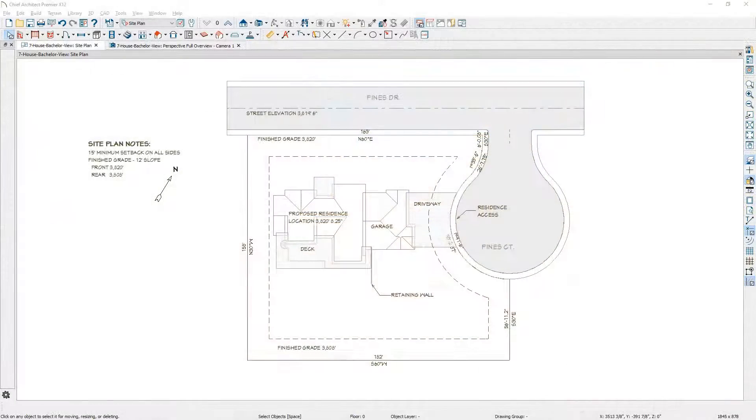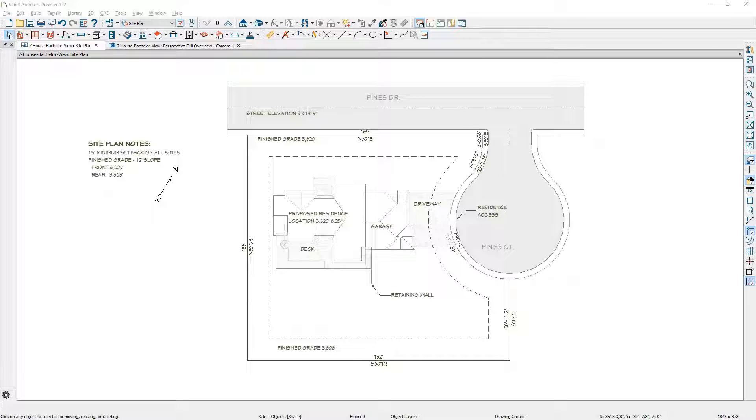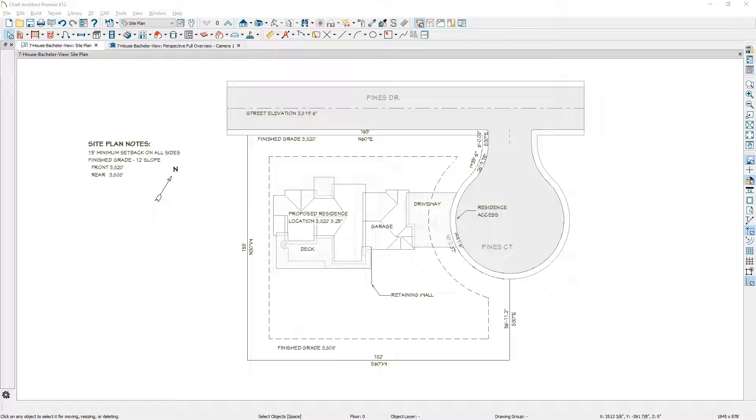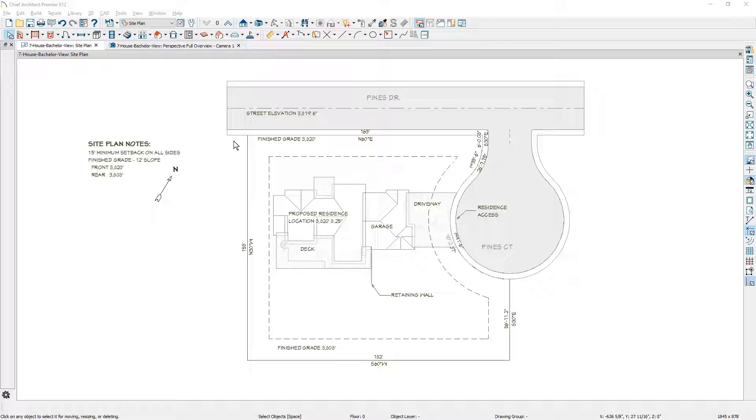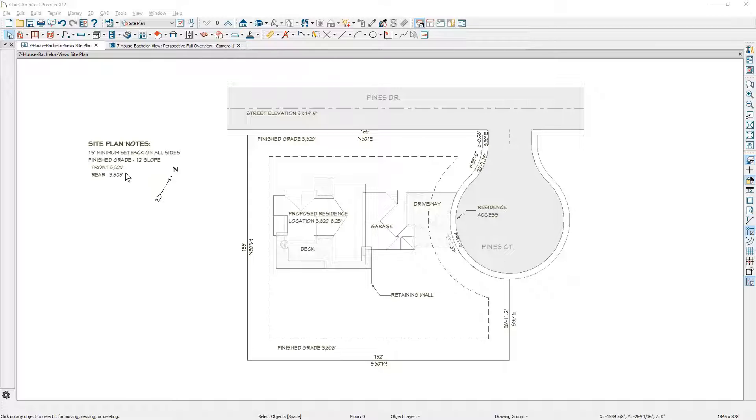For the site plan in the project, I've already placed the roads, the lot, and a setback. Looking at my requirements off to the side of the screen, I have a minimum 15-foot setback, a 12-foot slope from the front to the back of the lot, and the elevation designation of 3820 at the front and 3808 at the back.